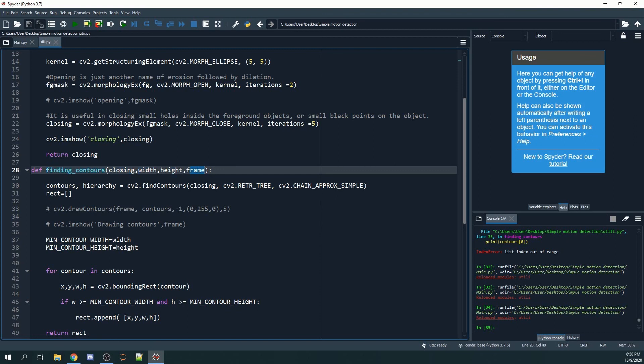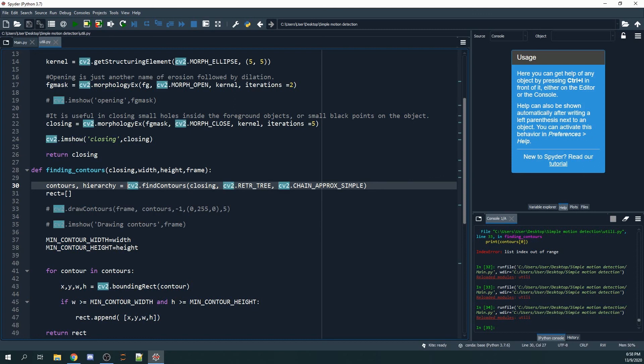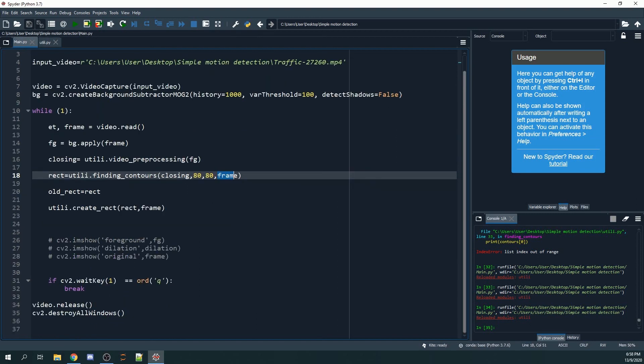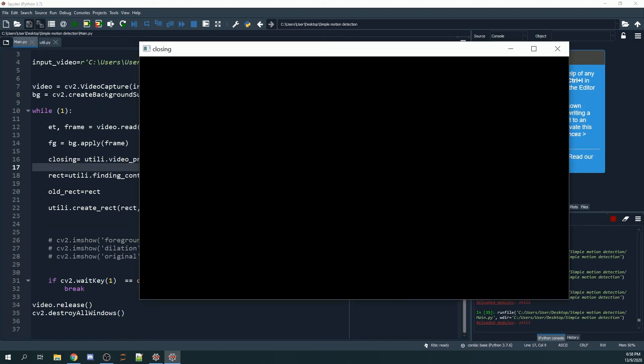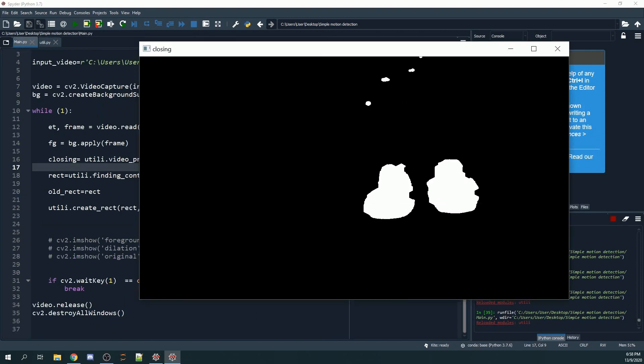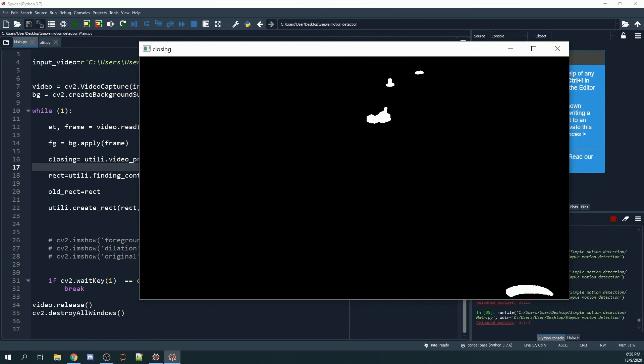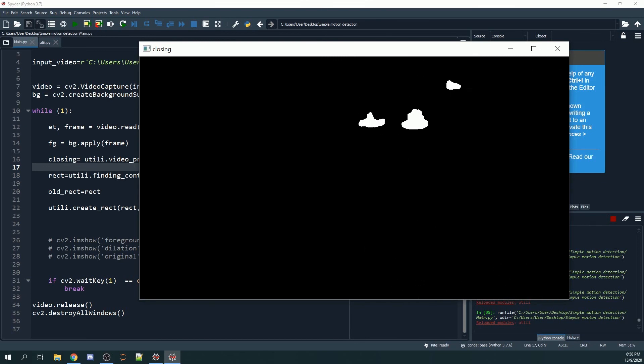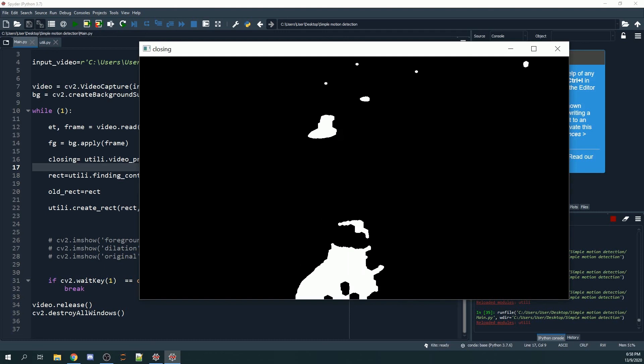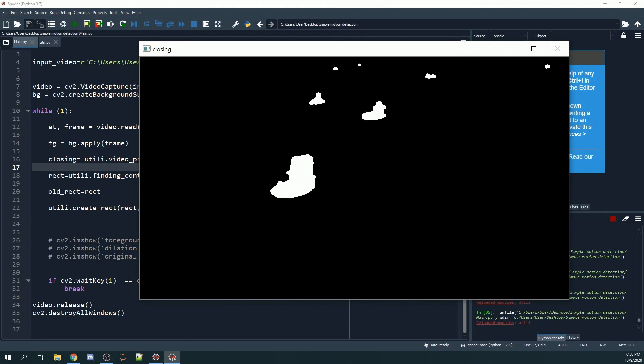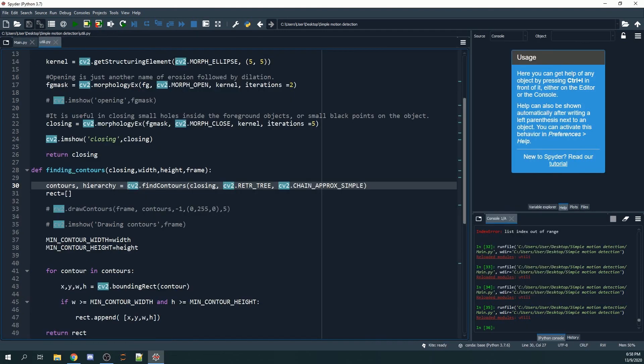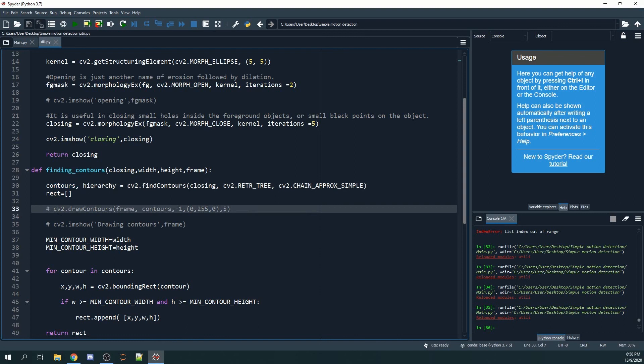We will use cv2.findContours. As seen in the video, we actually have a lot of white objects, but in fact we only need the contours or the outlines of the white objects in the closing window. We'll get back our contours, which is actually a list.